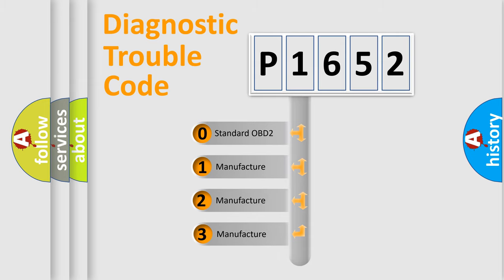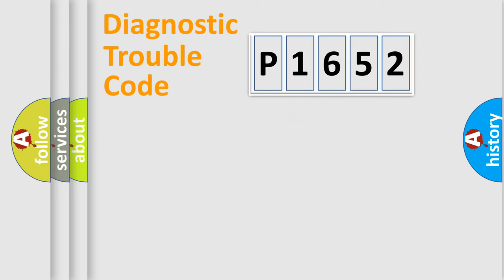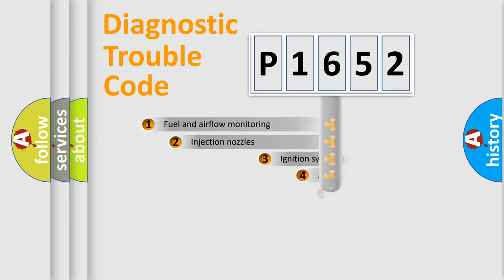If the second character is expressed as zero, it is a standardized error. In the case of numbers 1, 2, or 3, it is a manufacturer-specific expression of the car-specific error.